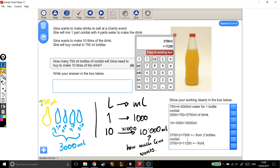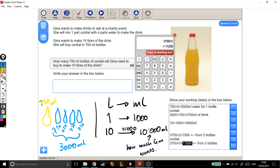One bottle is definitely not enough. Two bottles is closer but still under 10,000, so she doesn't have enough cordial. Three bottles gives over 10,000 — she's definitely got enough, and she has a bit of cordial left over. She doesn't have to use it all. So how many 750ml bottles of cordial will Gina need to buy to make 10 litres of the drink? She is going to need three bottles.